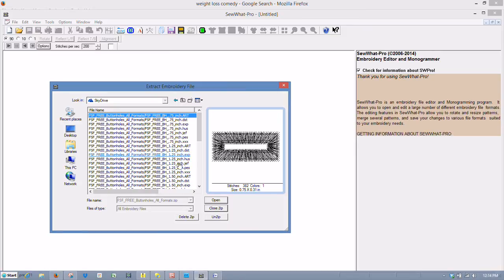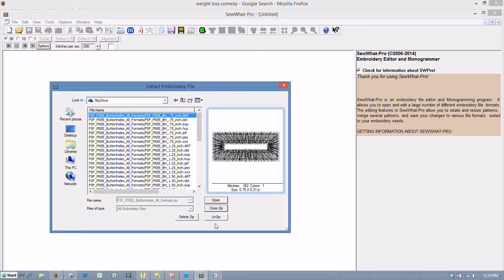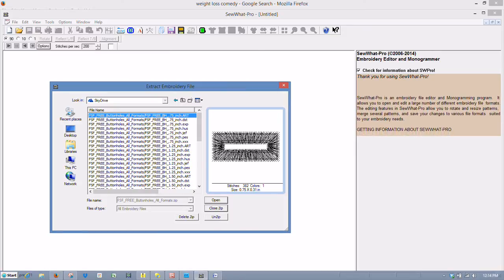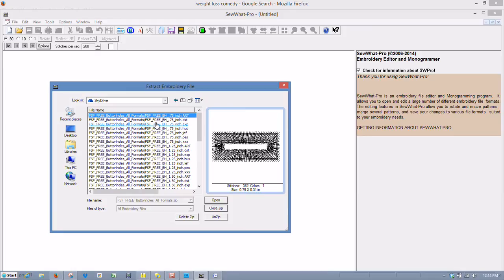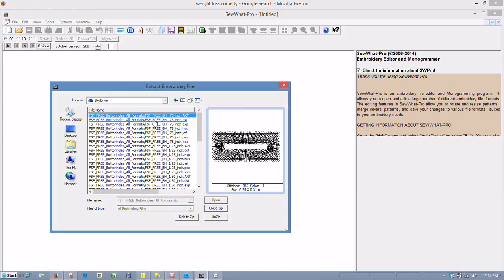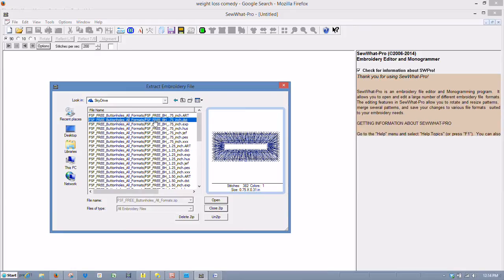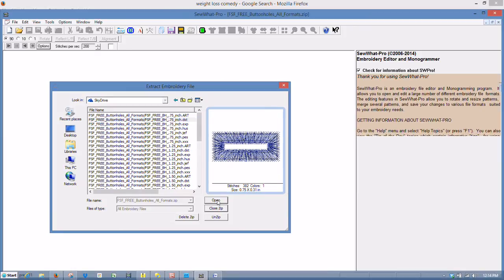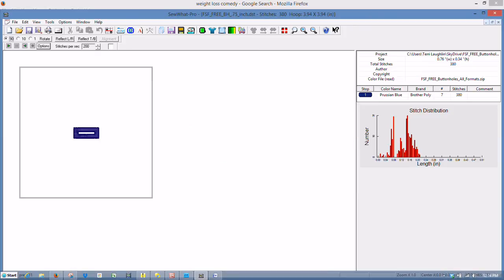And you can either choose to open them all or you can open one at a time. If you click on just one and do Open, it opens it up. It's that simple.